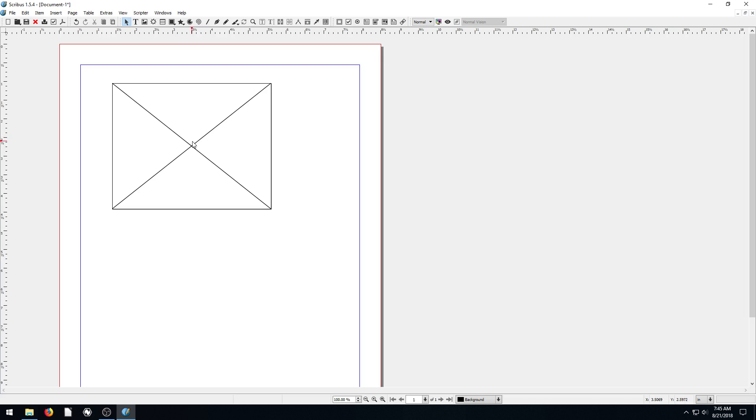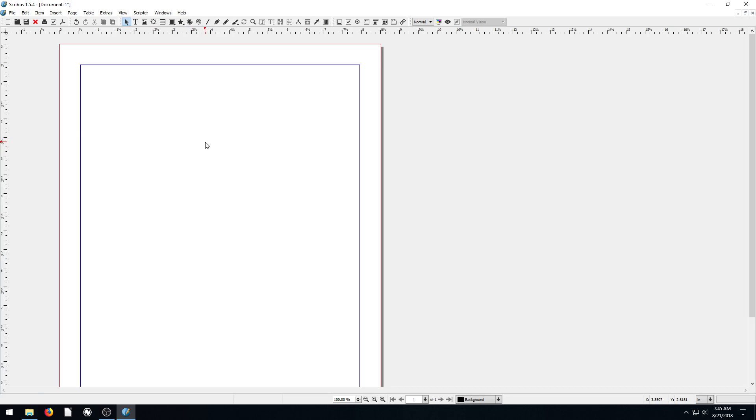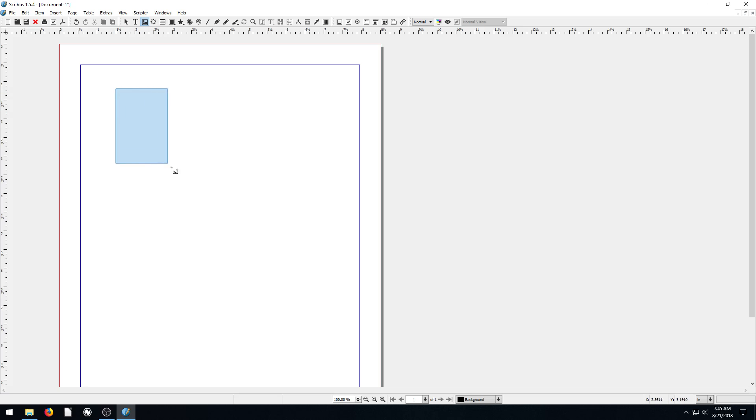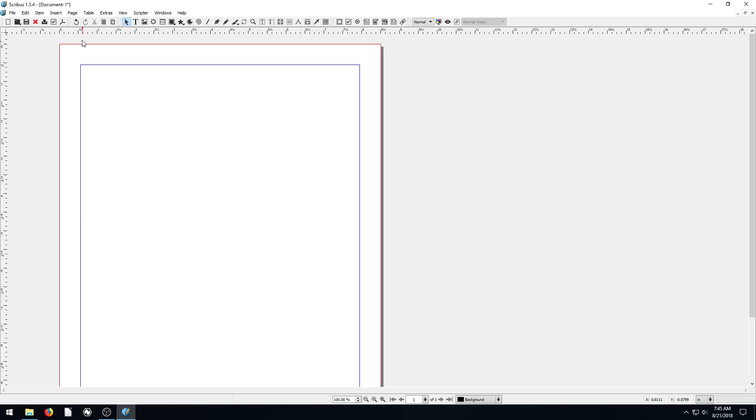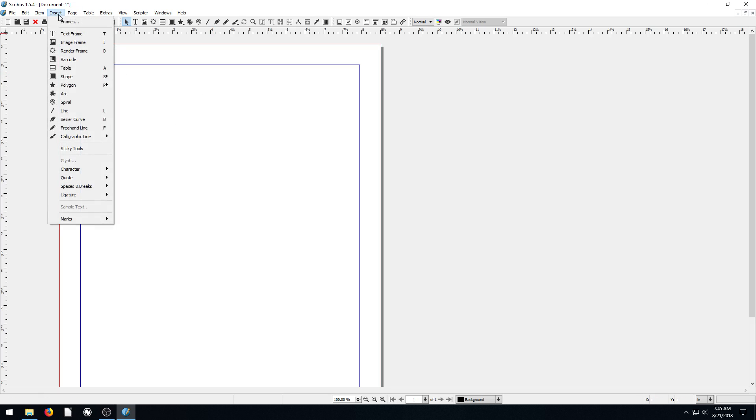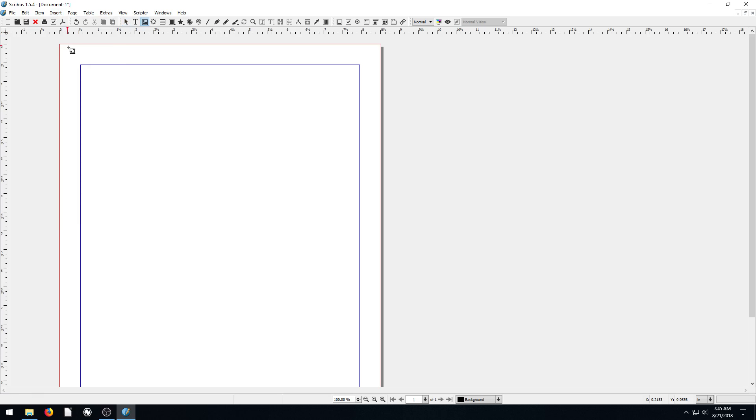So our selection tool is always what we're using the most. I just created an image box. To delete it, I'm going to left click on it, hit the delete key, and it goes away. To create an image frame, this says image frame. The shortcut key for that is I. So if we press the I key on our keyboard and then left click and drag, it'll create an image frame. Another way we can insert an image is by going to Insert and then go to Image Frame. Then left click to place an image there.